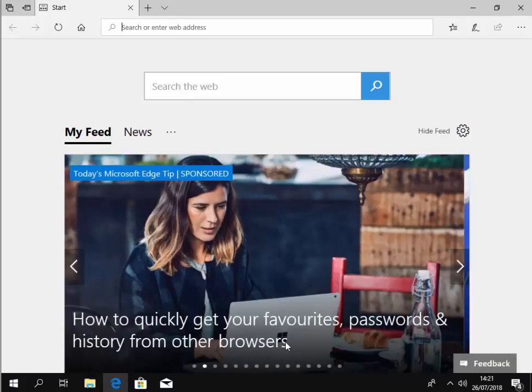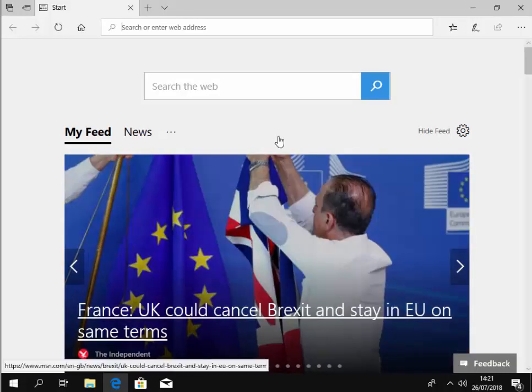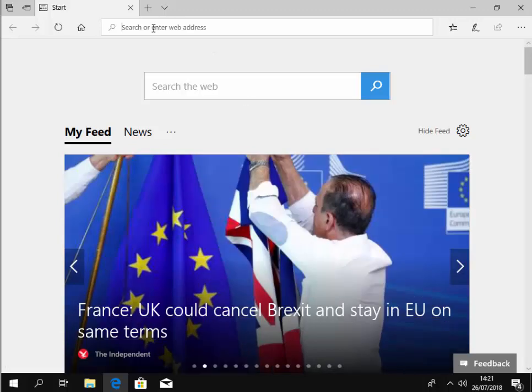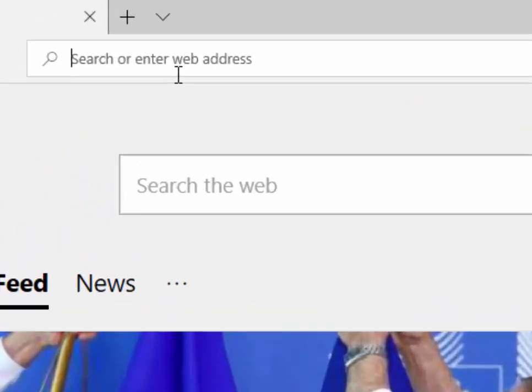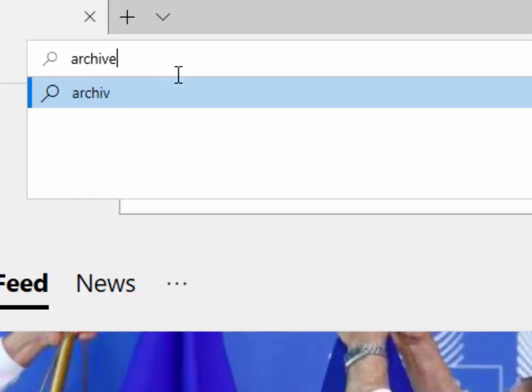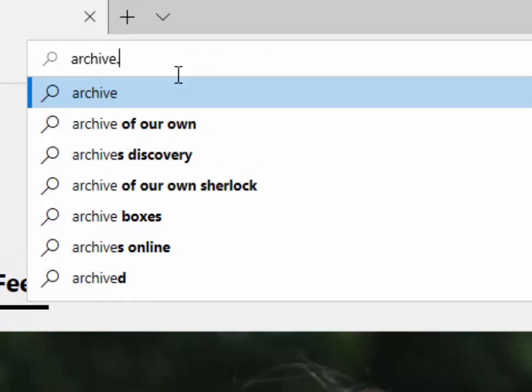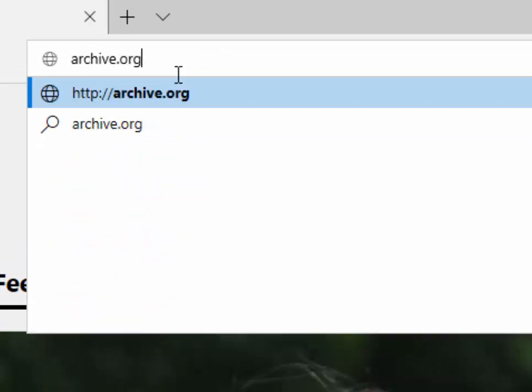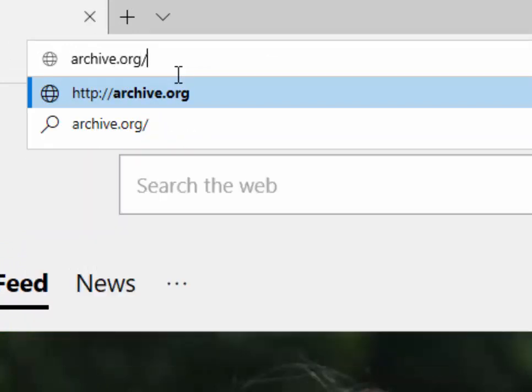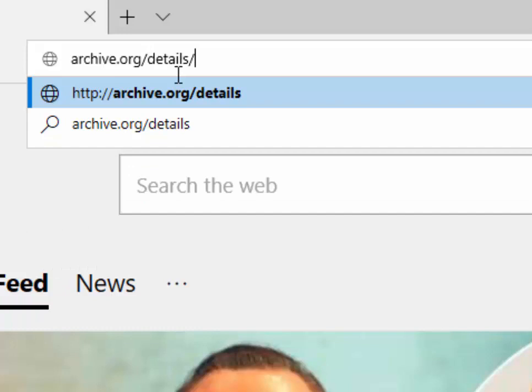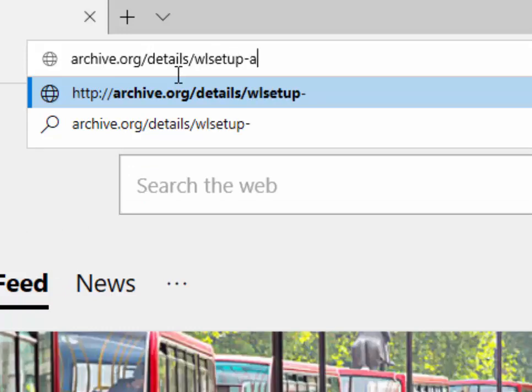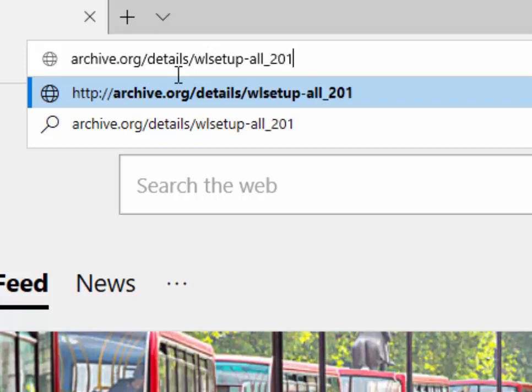Once Edge is opened, in the search or enter web address at the top of the screen, we need to type in archive.org forward slash details forward slash WL setup minus all underscore 201802. There you go.